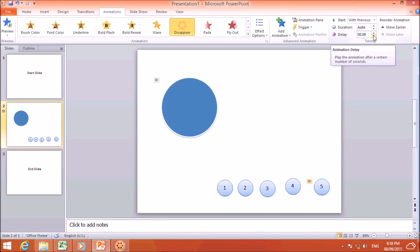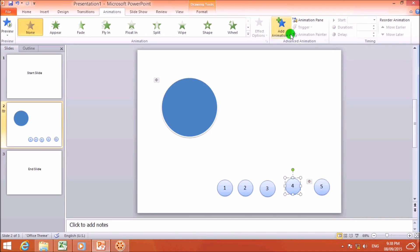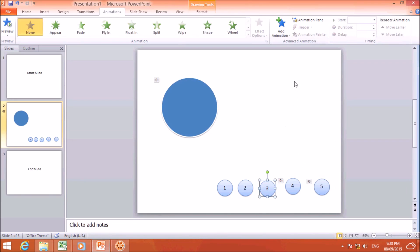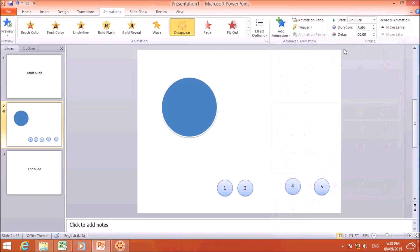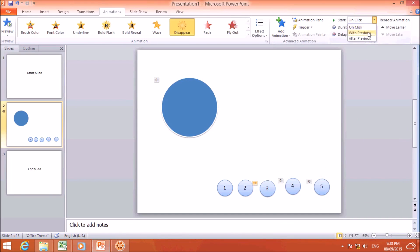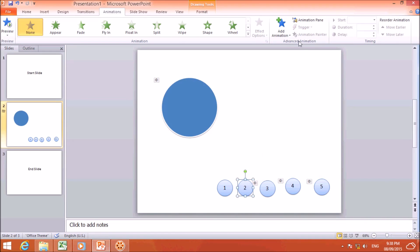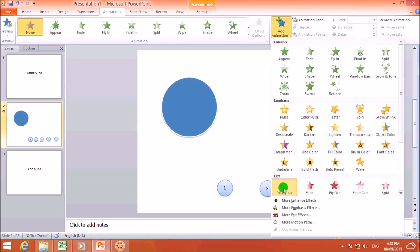For number 5, I will set a delay of one second. Then for number 4, I will click Add Animation, choose Disappear, set Start to 'With Previous', and set the delay to two seconds. For number 3, the same — Add Animation, Disappear, With Previous, and three seconds delay.